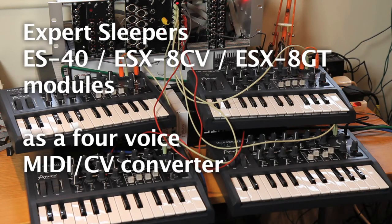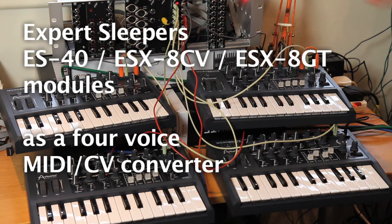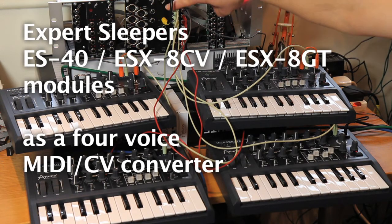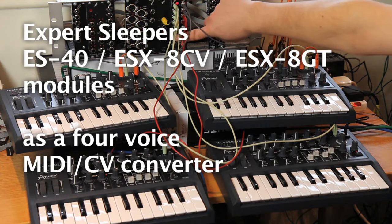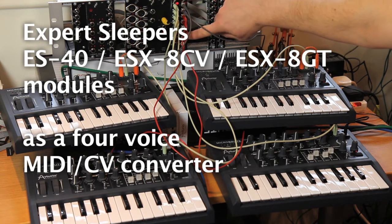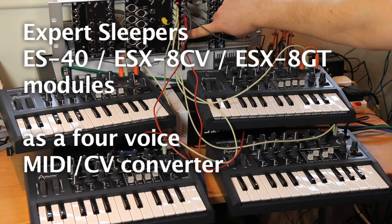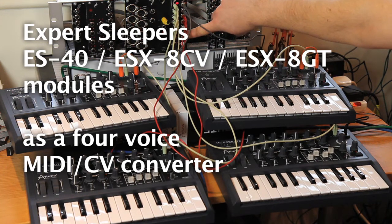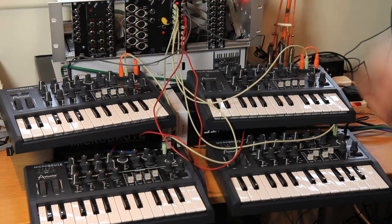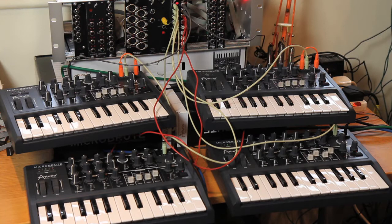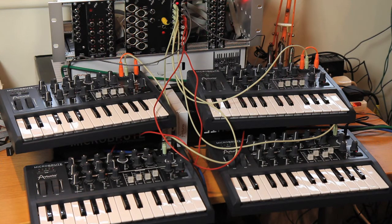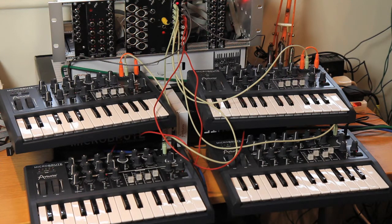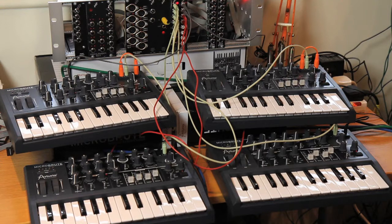Hello, in this demo I'm going to show you how the combination of an Expert Sleepers ES40, ESX8CV and ESX8GT can be configured to run as a standard four-channel MIDI to CV converter.